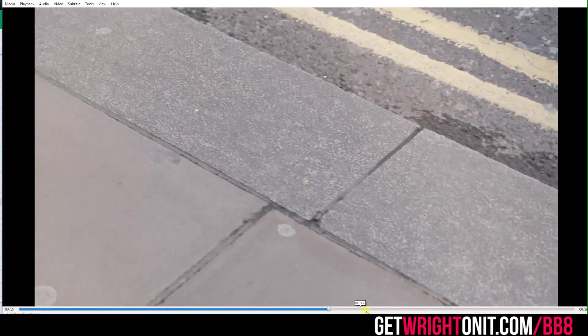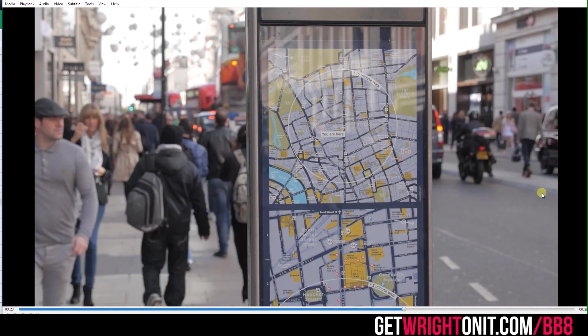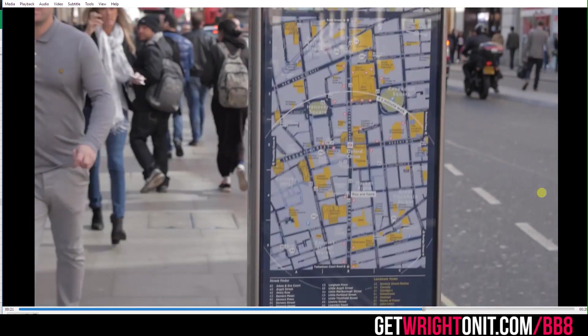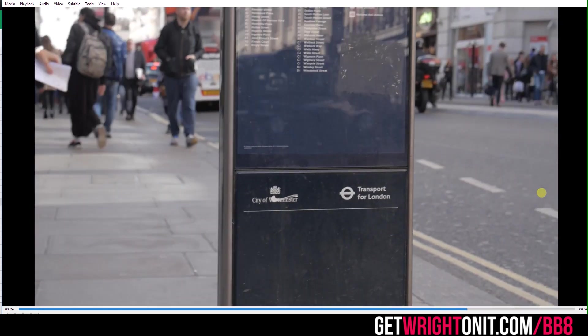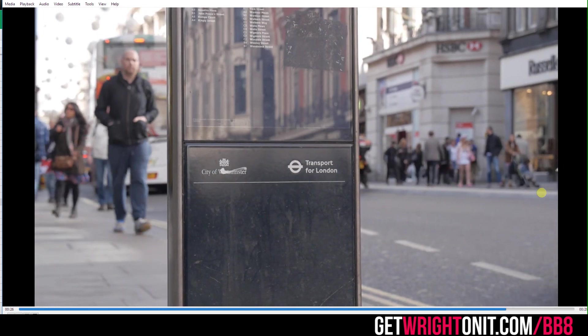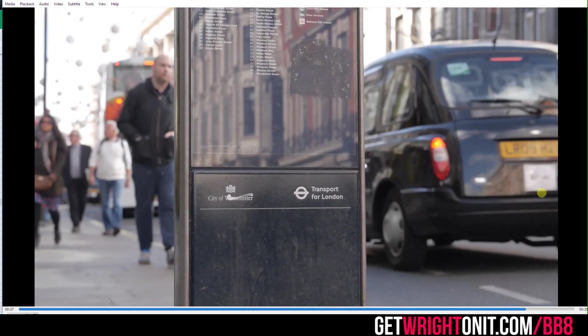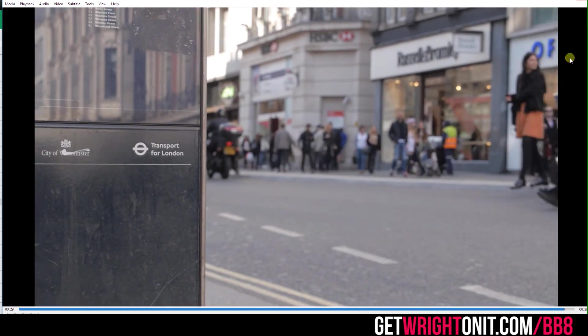So this is the original shot that we had. There's the guy turning around, and then we come down and we can imagine BB-8 coming through, having a look at the map, and then going off to the screen right.